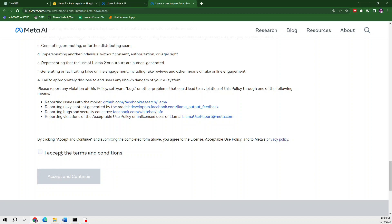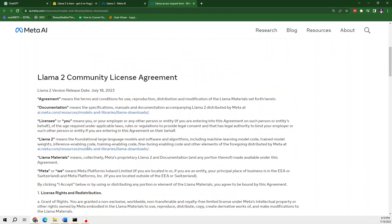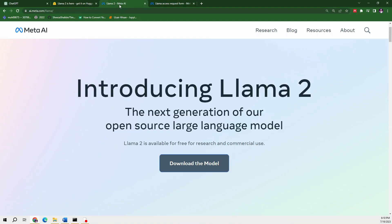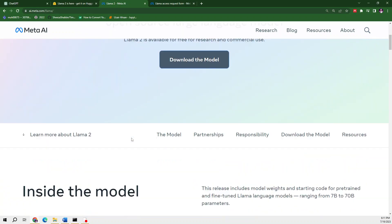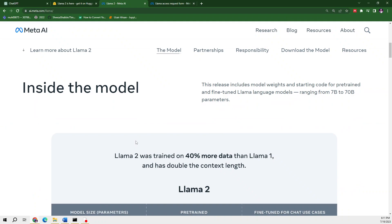Let's move back to Llama. One of the standout features of Llama 2 is its ability to automate repetitive tasks. Whether you're dealing with data entry, file management, or other tasks eating up your time, Llama 2 can help you automate it quickly and easily.